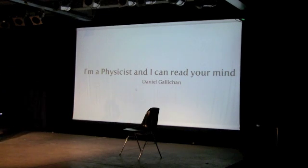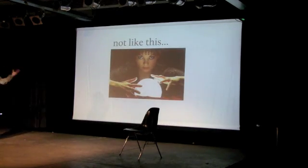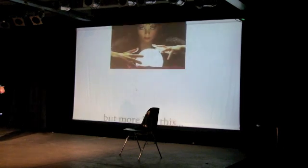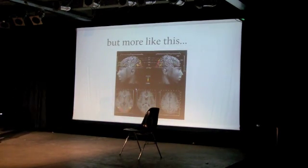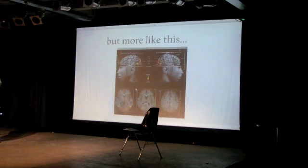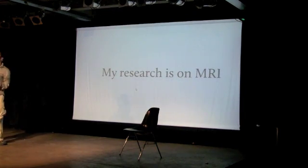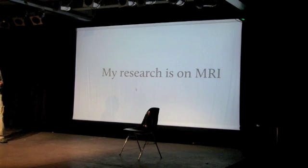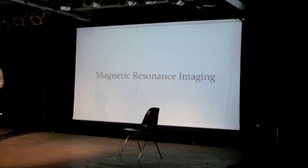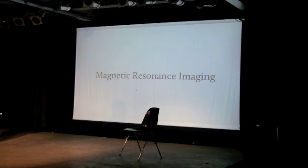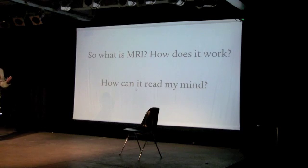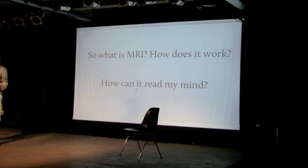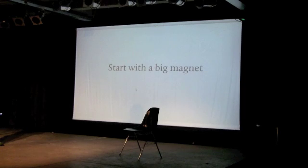So I want to tell you how I can read your mind, and I don't mean in this kind of way, that might disappoint some of you. I mean more like this, with machines and stuff that look inside your brain and see what's going on. And the machine that I'm talking about is an MRI scanner. My research is on MRI, and that stands for Magnetic Resonance Imaging. So what is MRI, how does it work, and how can it read my mind? That's what you're thinking.